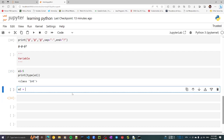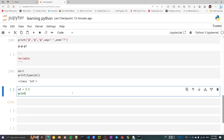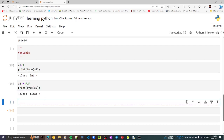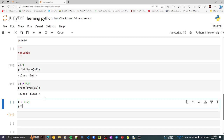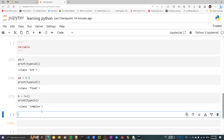If you write a2 = 5.5, then print(type(a2)) will show 'float' — any value with a decimal point is a float. If you write b = 5 + 2j, that is a complex number — 5 is the real part and 2j is the imaginary part. print(type(b)) will show 'complex.'